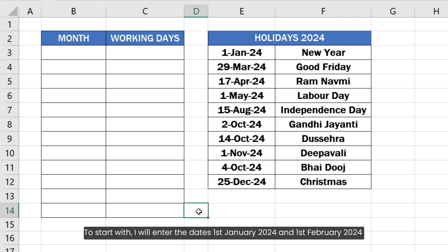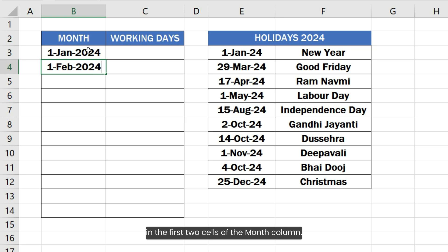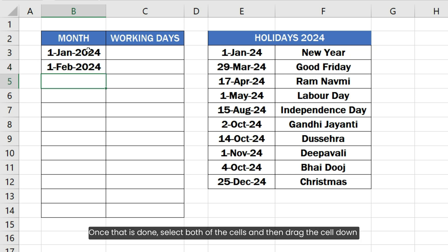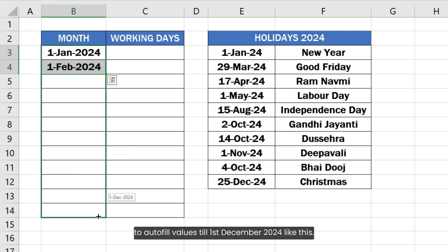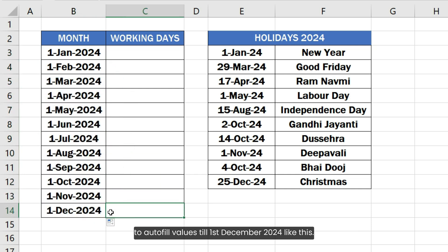To start with, I will enter the dates 1st January 2024 and 1st February 2024 in the first two cells of the month column. Once that is done, select both of the cells and then drag the cell down to autofill values till 1st December 2024.